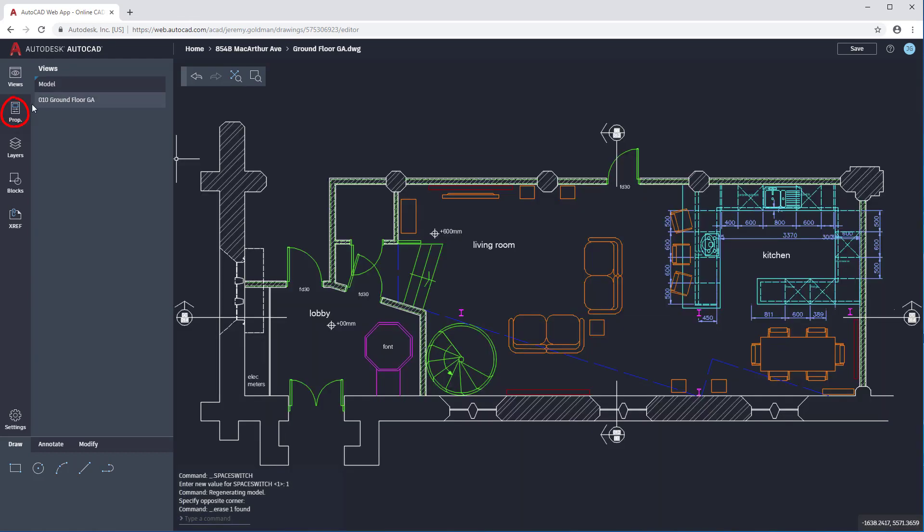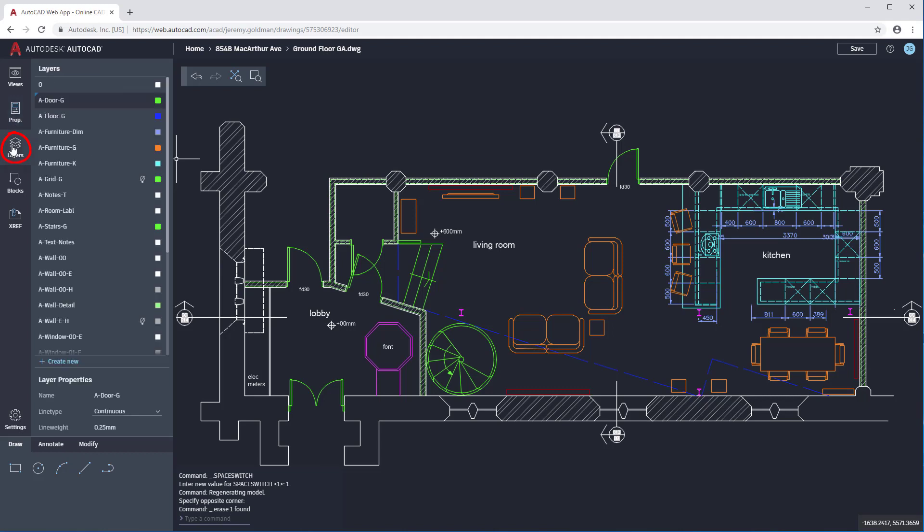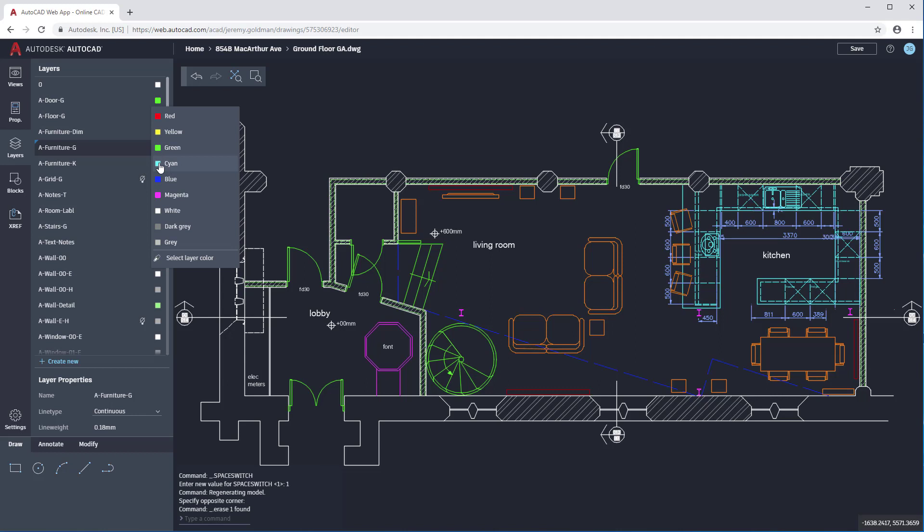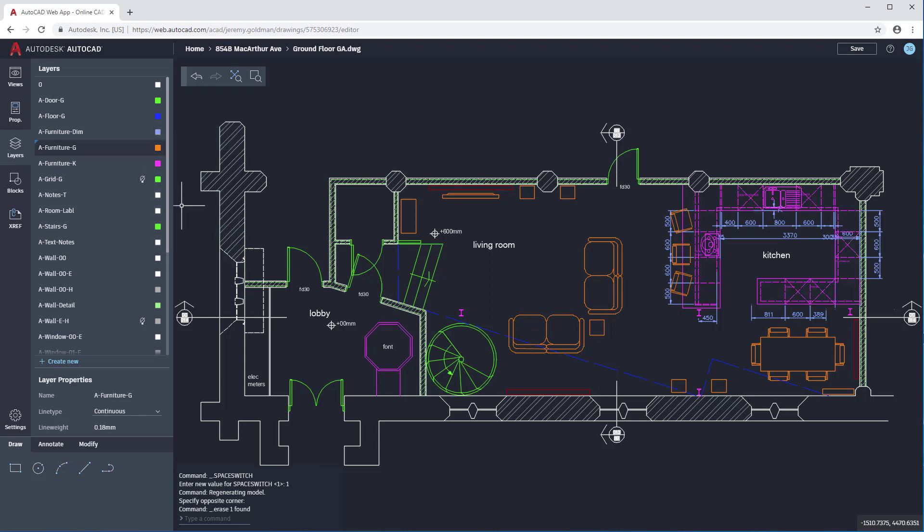In Properties, you can view and modify some properties for the selected objects in the drawing, such as line types and dim styles. In Layers, you set the current layer, create new layers, rename or delete existing ones, turn layers on or off, or change the layer color.